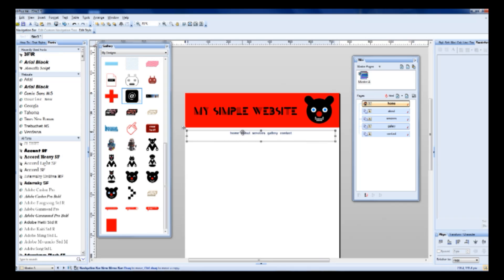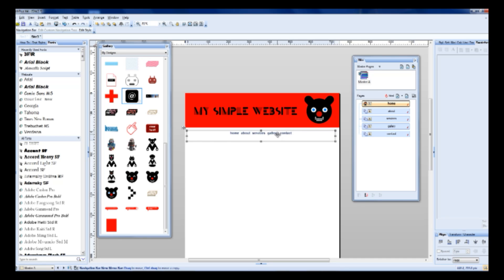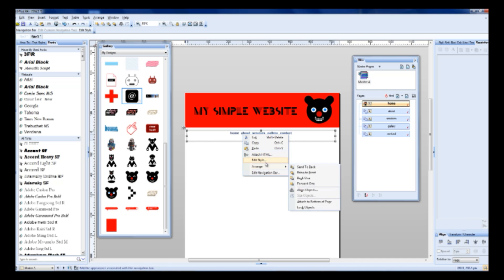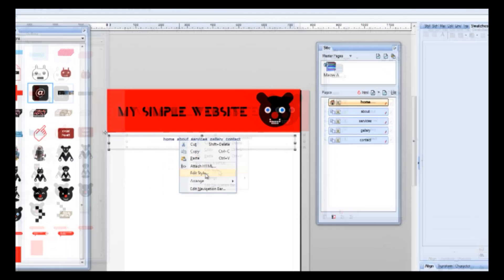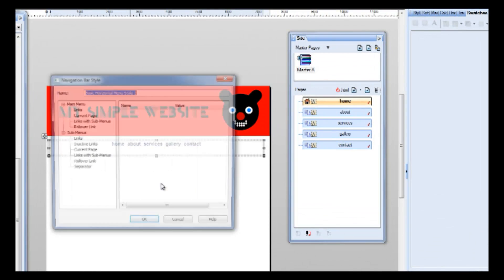I forgot to mention, you can also edit this text, this menu. So select this object and choose edit style.